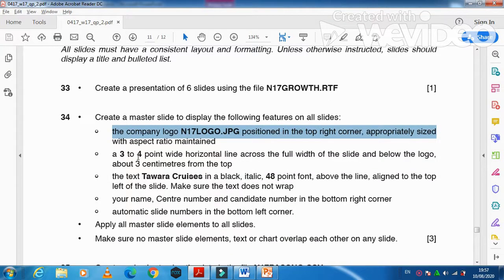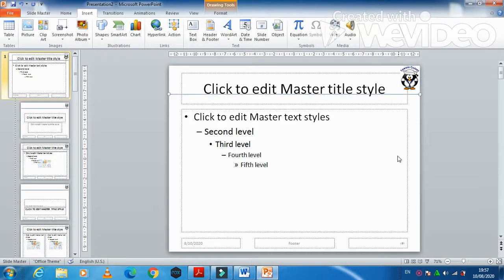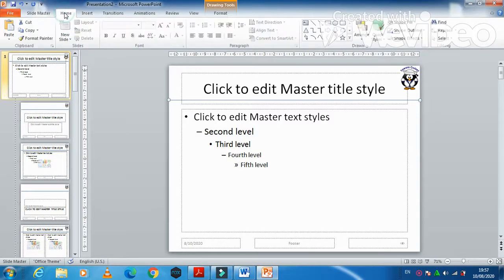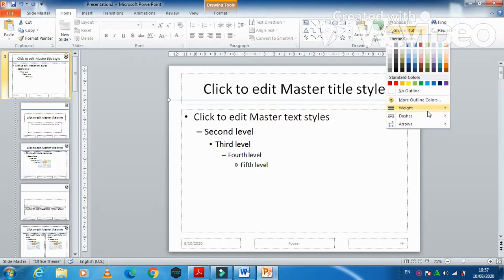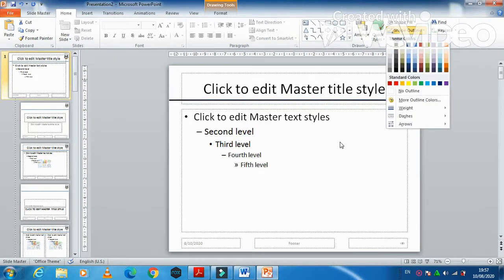The next step is a three to four point wide horizontal line across the full width of the slide, below the logo about three centimeters from the top. Get a line from the shapes — three centimeters, so that's one, two, and three. Draw the line straight below the logo at three centimeters, then set the width between three to four points. The color is not mentioned, so I'm just going to choose black.